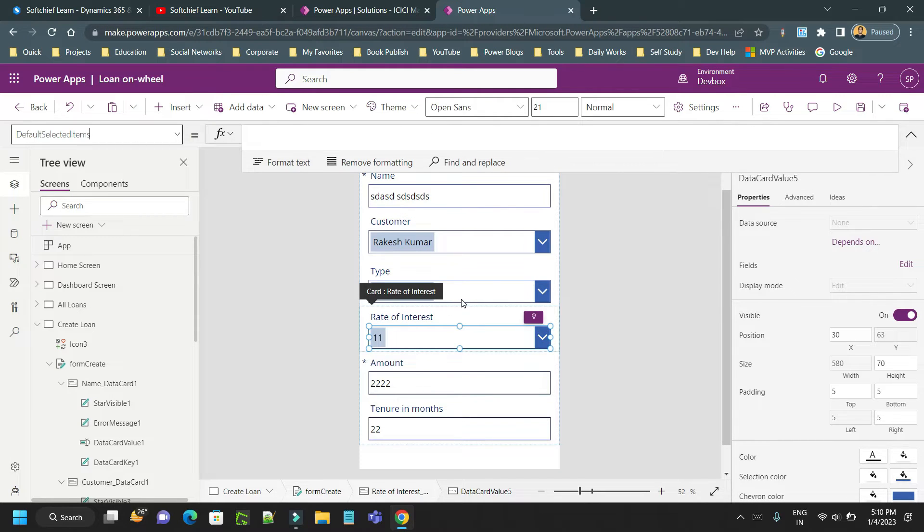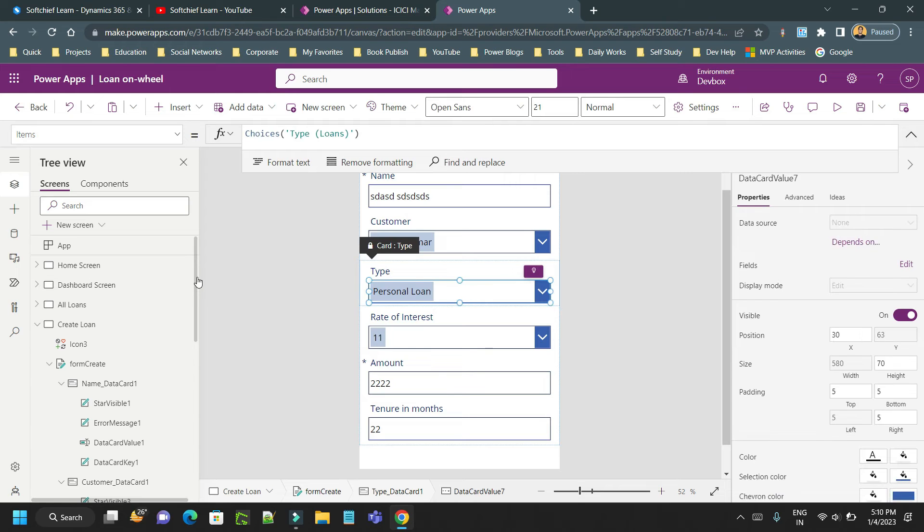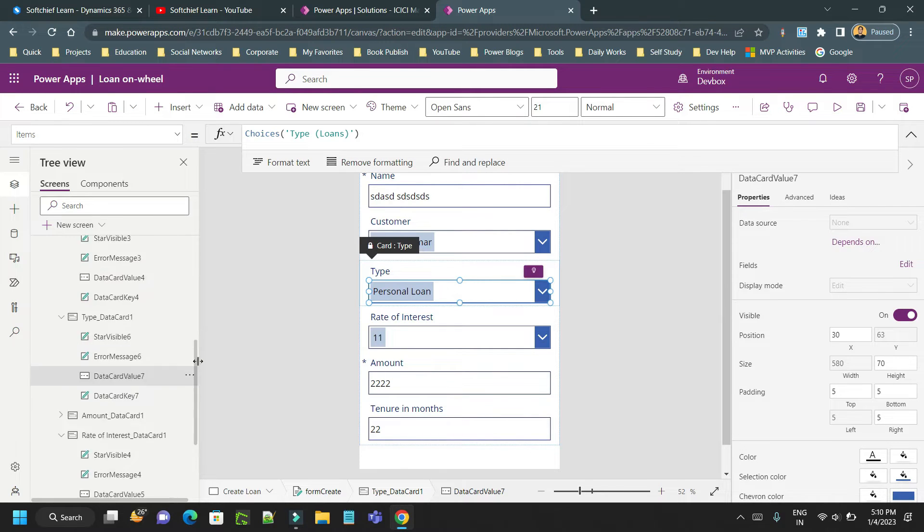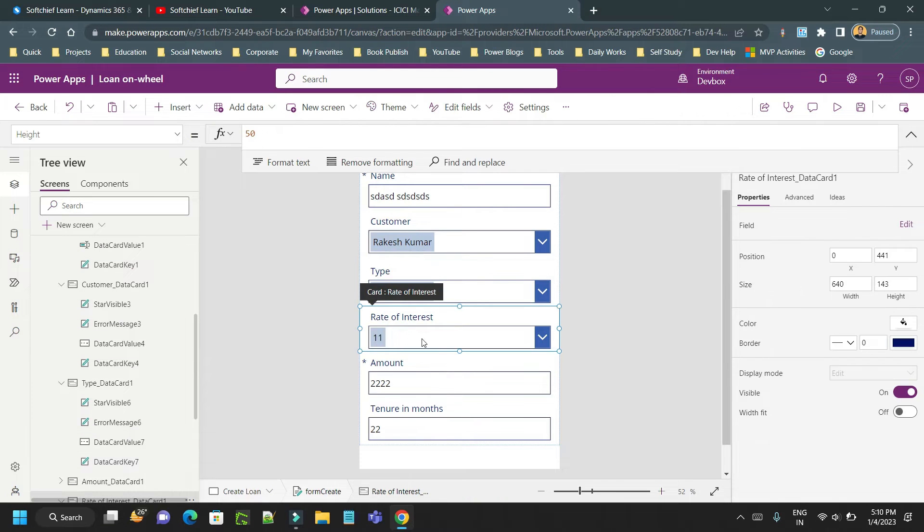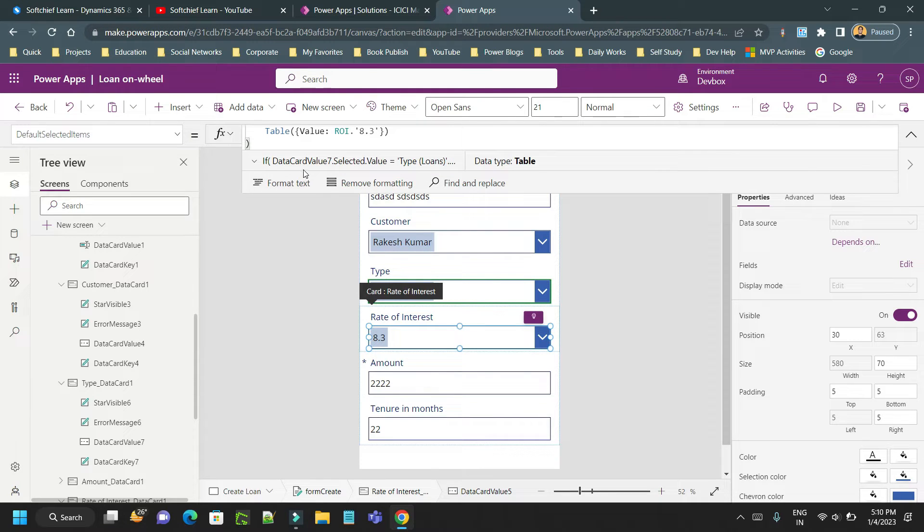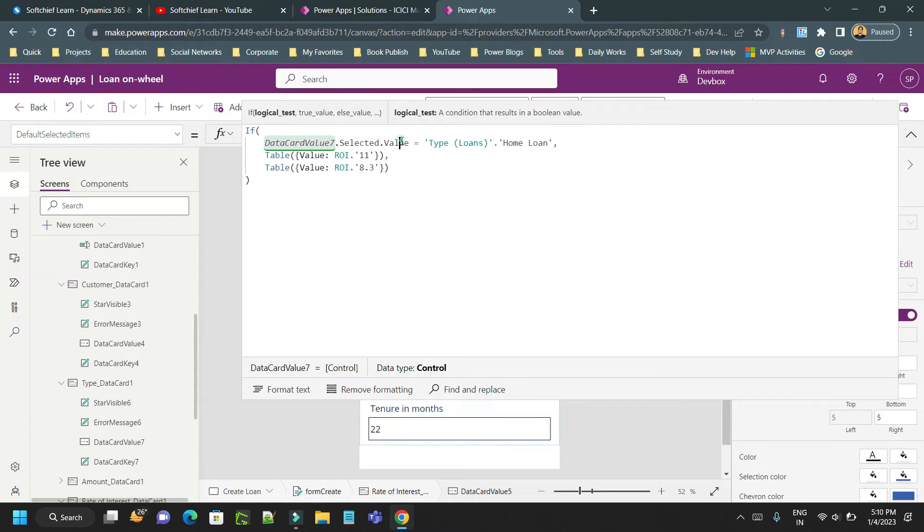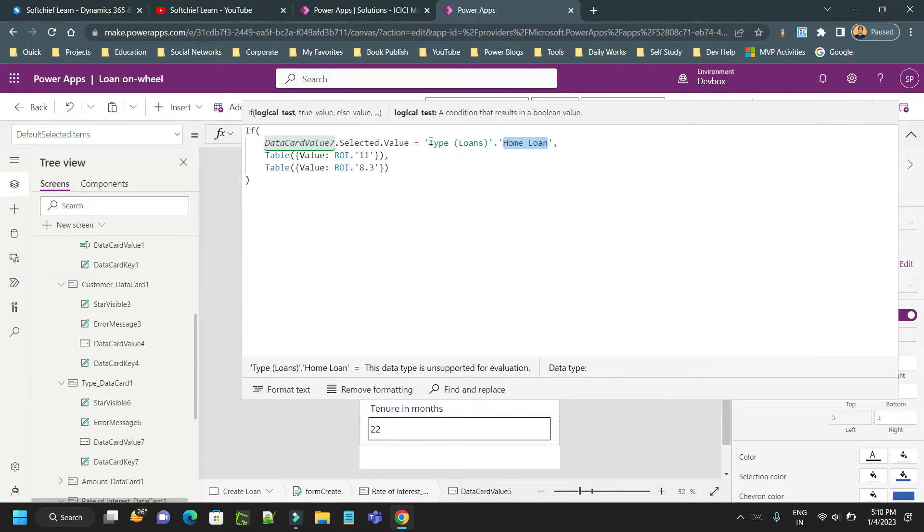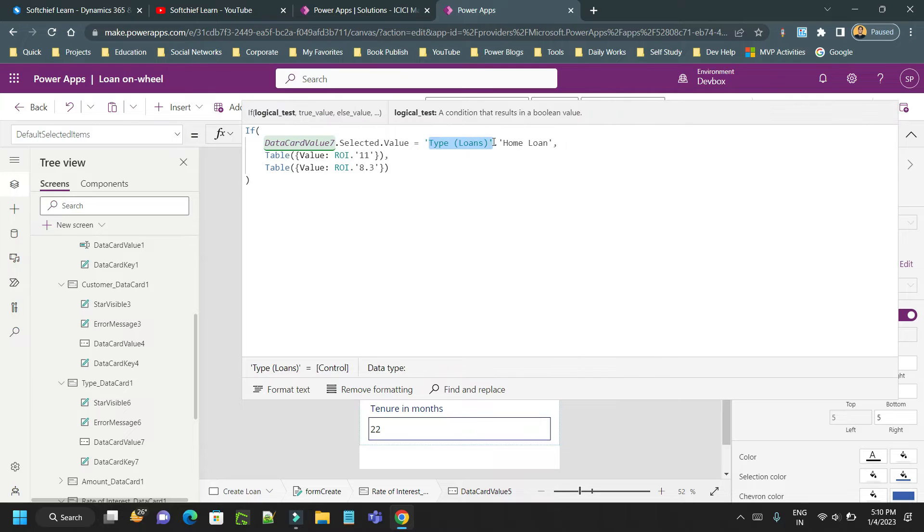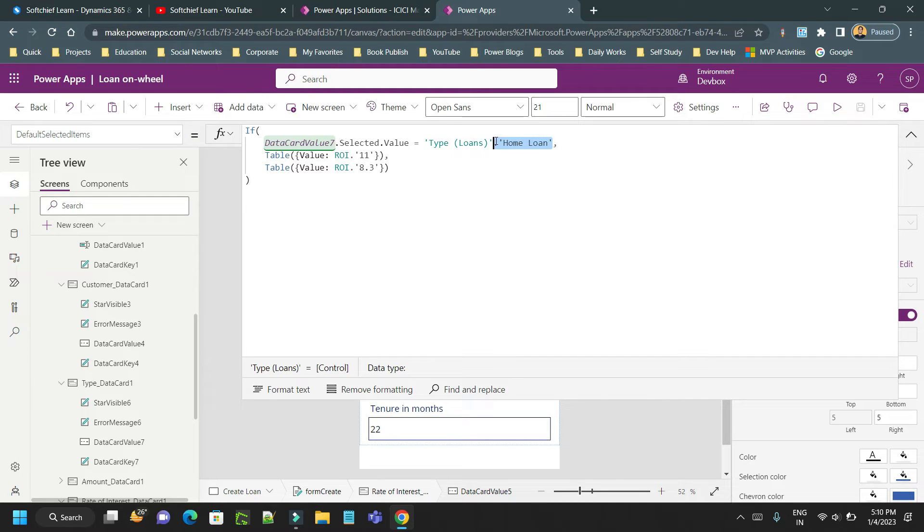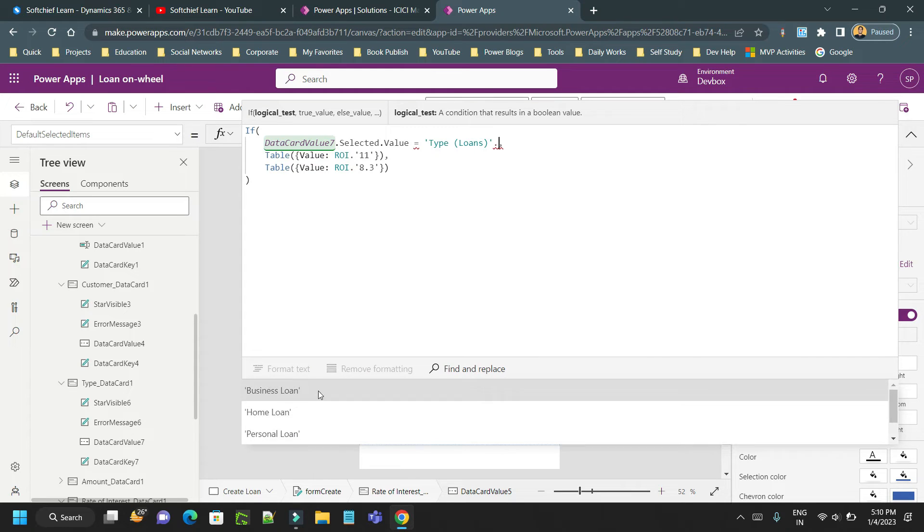First let us understand what is the first combo box ID - this is DataCardValue7. So go to the second combo box and write down a Power FX. This is the Power FX you need. The formula is like: If DataCard7.Selected.Value equal to home loan - the loan type is a choice field, that's why you have to use the column name and dot. If you click on dot you will get all the items.